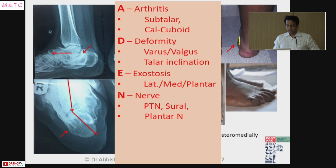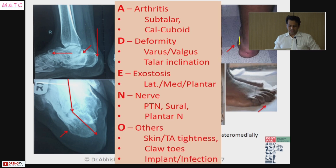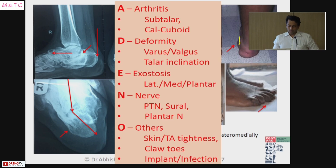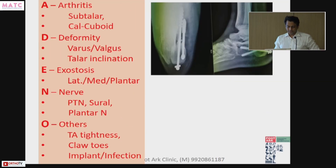N is nerve — could be the posterior tibial nerve, sural nerve, or sometimes the plantar nerve. O is others — others could be skin issues, Achilles tightness, claw toeing, or implant or infection. So that is the ADENO classification.